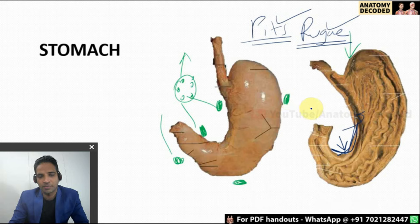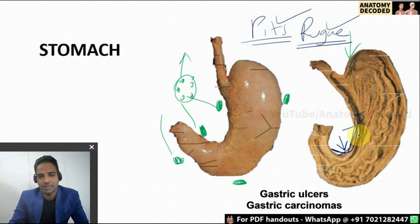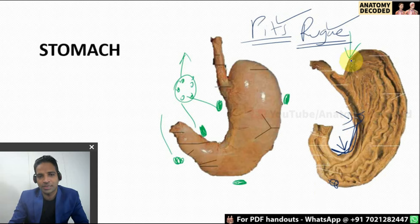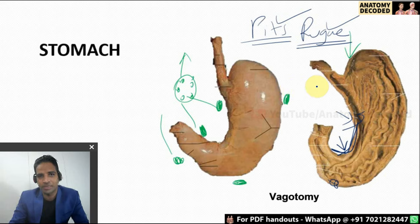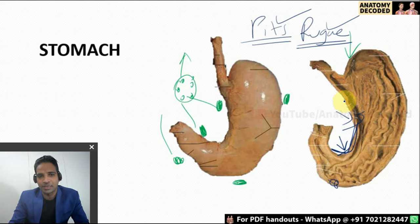In applied anatomy of the stomach we can remember gastric ulcers. Gastric carcinoma is more common along the greater curvature, whereas ulcers are more common along the lesser curvature. For gastric ulcers there is a surgical procedure called vagotomy. It is obsolete nowadays, but as per theory we should know the different types of vagotomies performed for gastric ulcers. Nowadays gastric ulcers are treated with medicines.